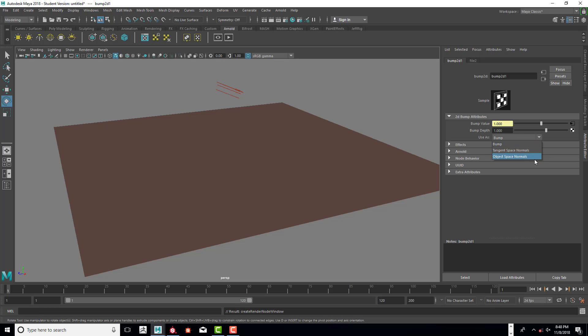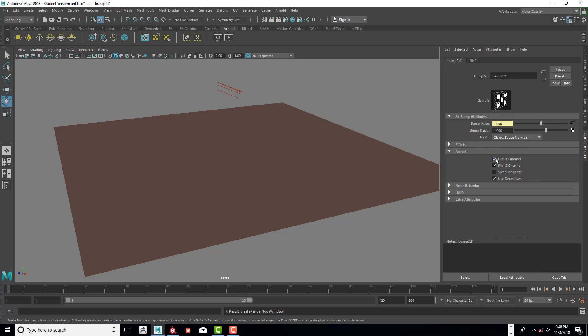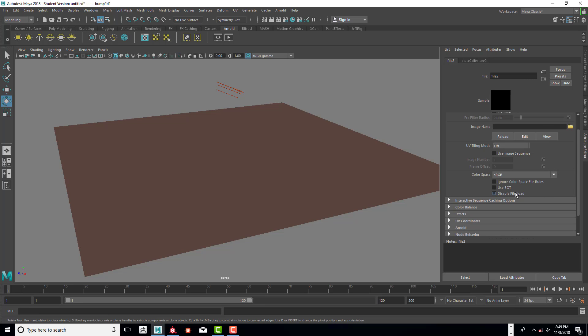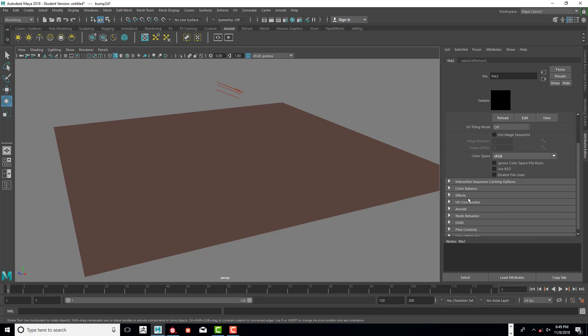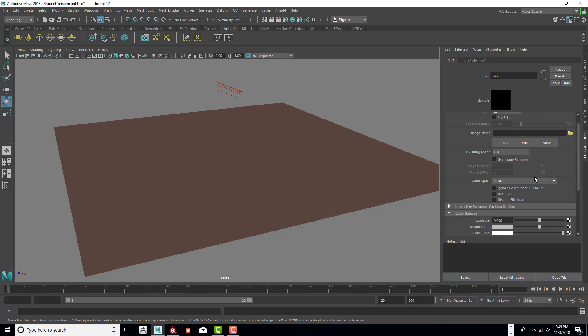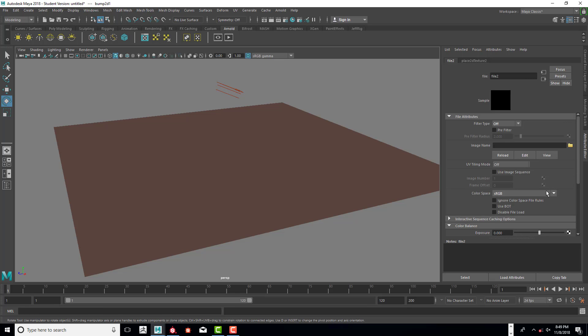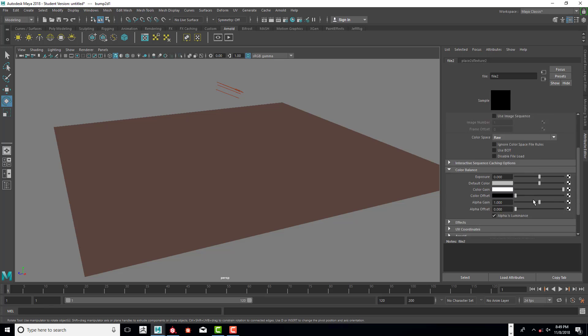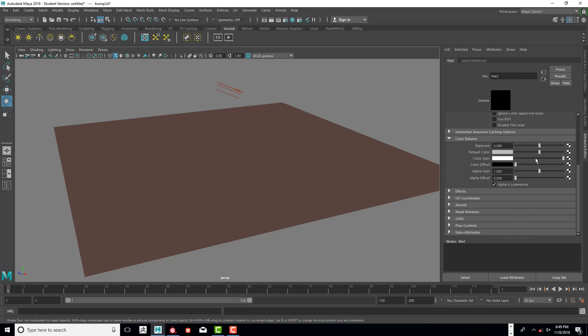We need to turn on object space normals. And we need to go into Arnold and make sure these two are turned off. And then we need to go into the bump value and turn that off. And make sure that we have the color balance set to alpha is luminance. And that we need to make sure this is a raw file. So click on raw. Alright, so filter type off. Raw file color space and then alpha is luminance.